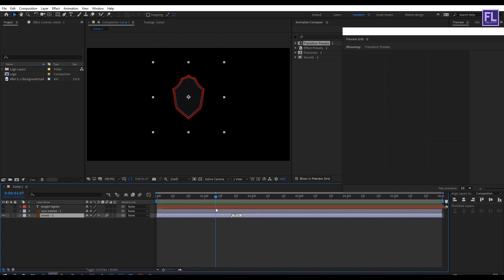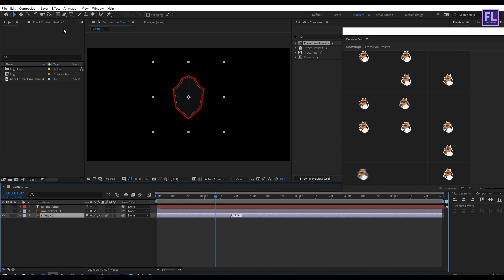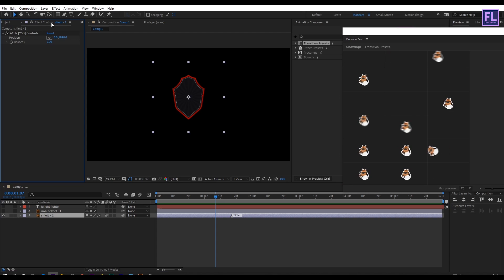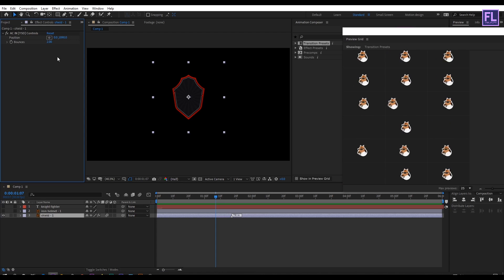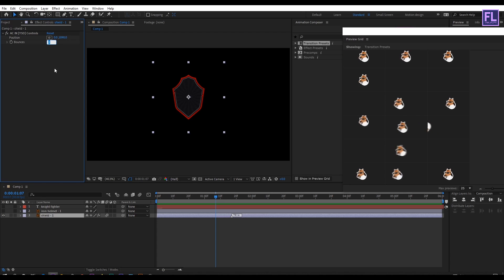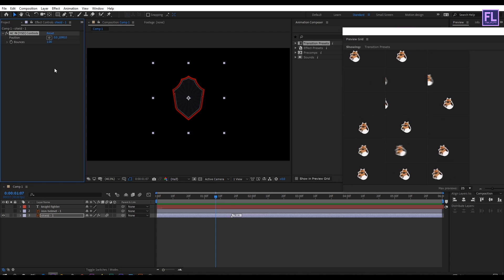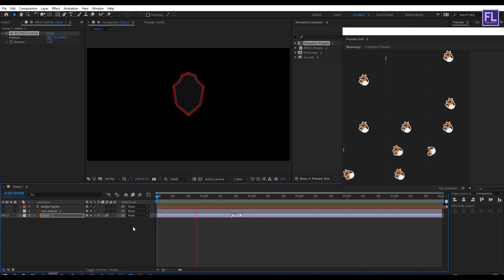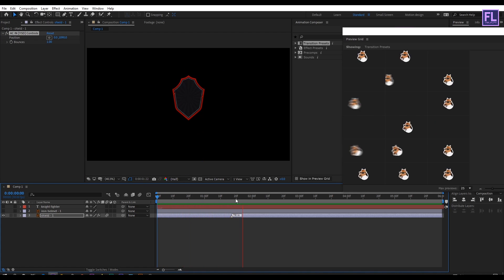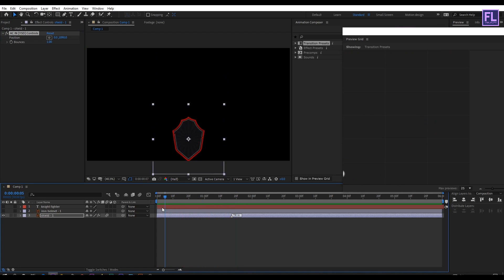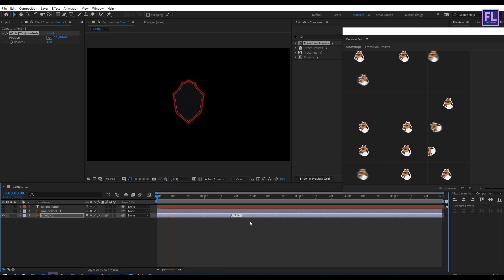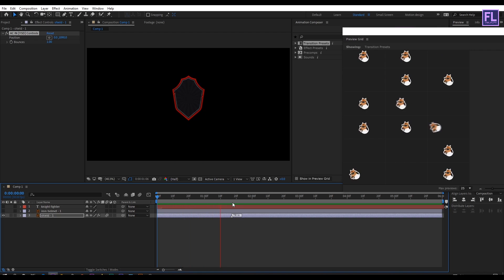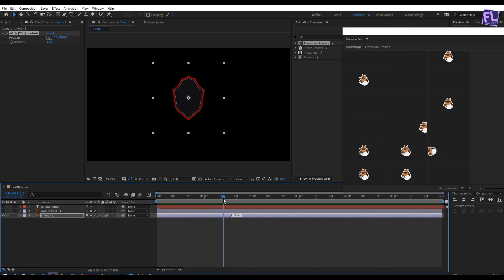You can modify the animation as well. For this go to Effect Control panel and I am going to change the bounce amount to 1. Let's preview it. Looks good to me. Nice and smooth. Let's turn on Motion Blur.